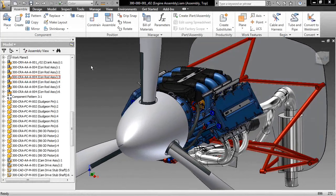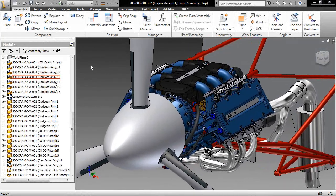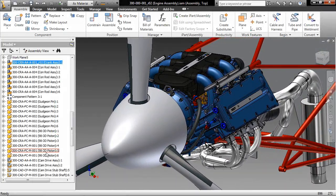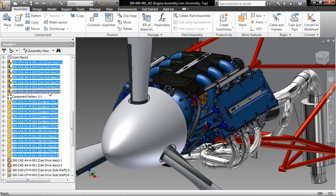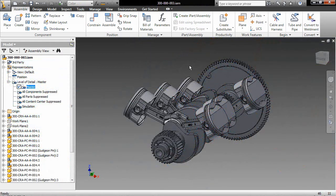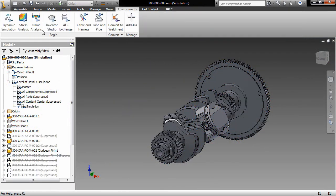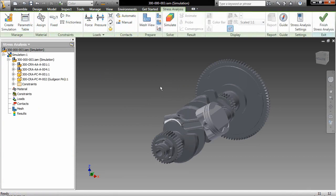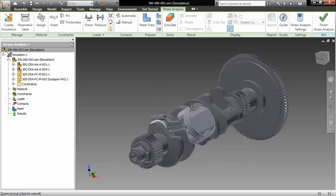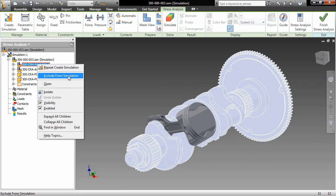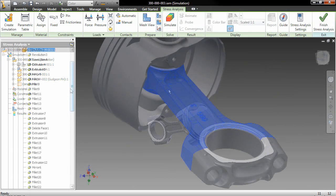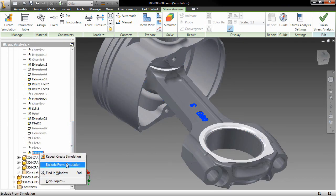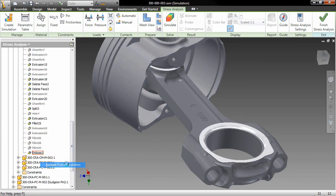It's now easier than ever for everyone to take full advantage of the many powerful simulation tools in Inventor. Inventor's level of detail representations help you to isolate only those components required for simulation. Specific model features that play no role in the results can be easily selected and excluded from the simulation.